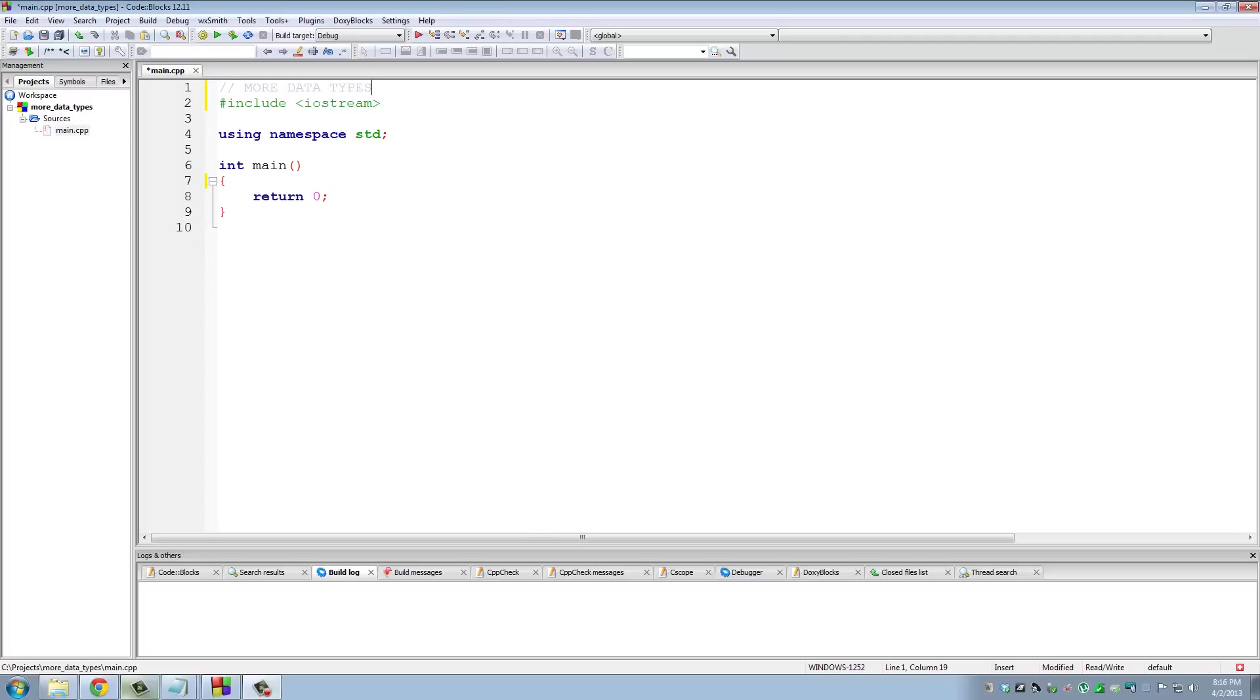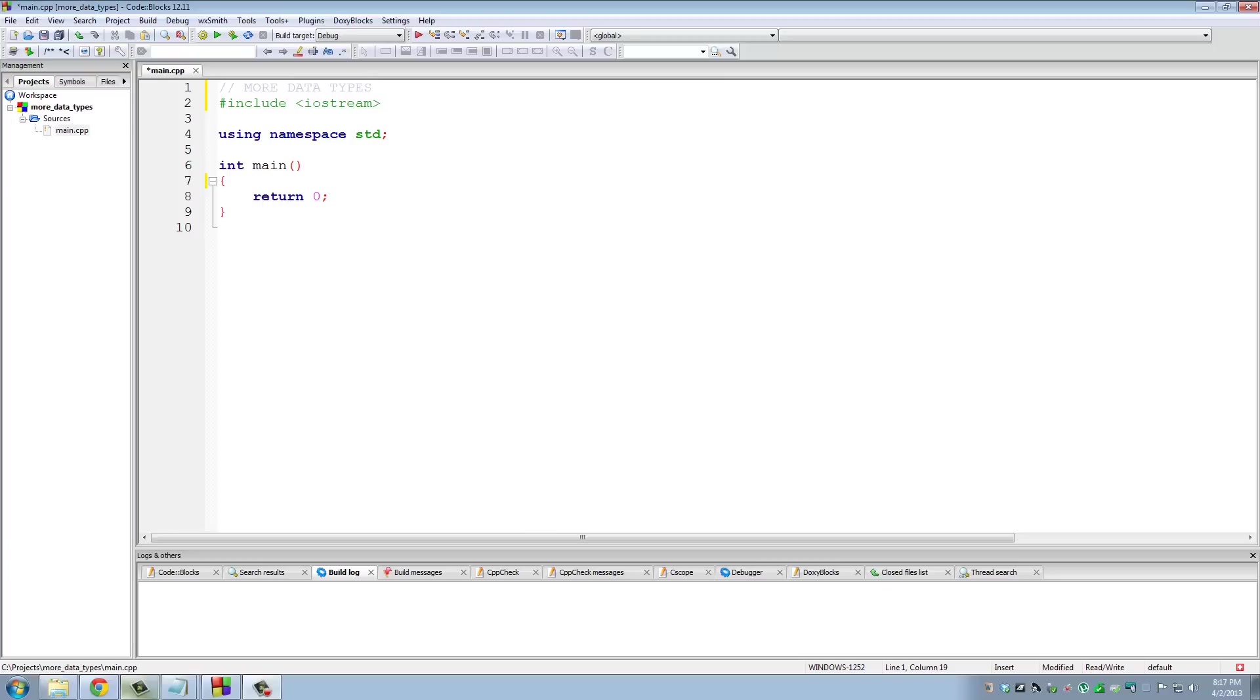In tutorial number four we already talked about variables and two basic data types: integer and double. So you should already know how to declare a variable, and we're gonna go over a total of four data types today, including integer and double. I just have to make some additions to those two as well.